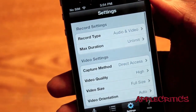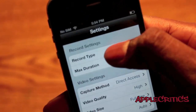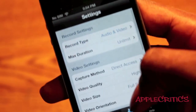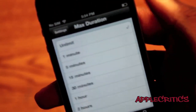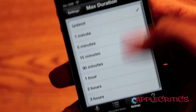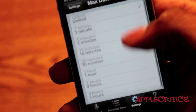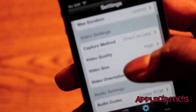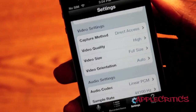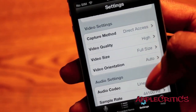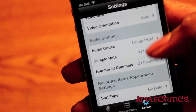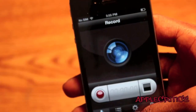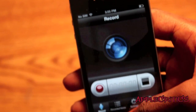There are also settings in Display Recorder: record type — audio and video, video only, or just audio — max duration, which is unlimited by default but can be set anywhere from 1 minute up to 3 hours. You also have capture method, video quality, video size, video orientation, and much more. Display Recorder is a paid app in the App Store.